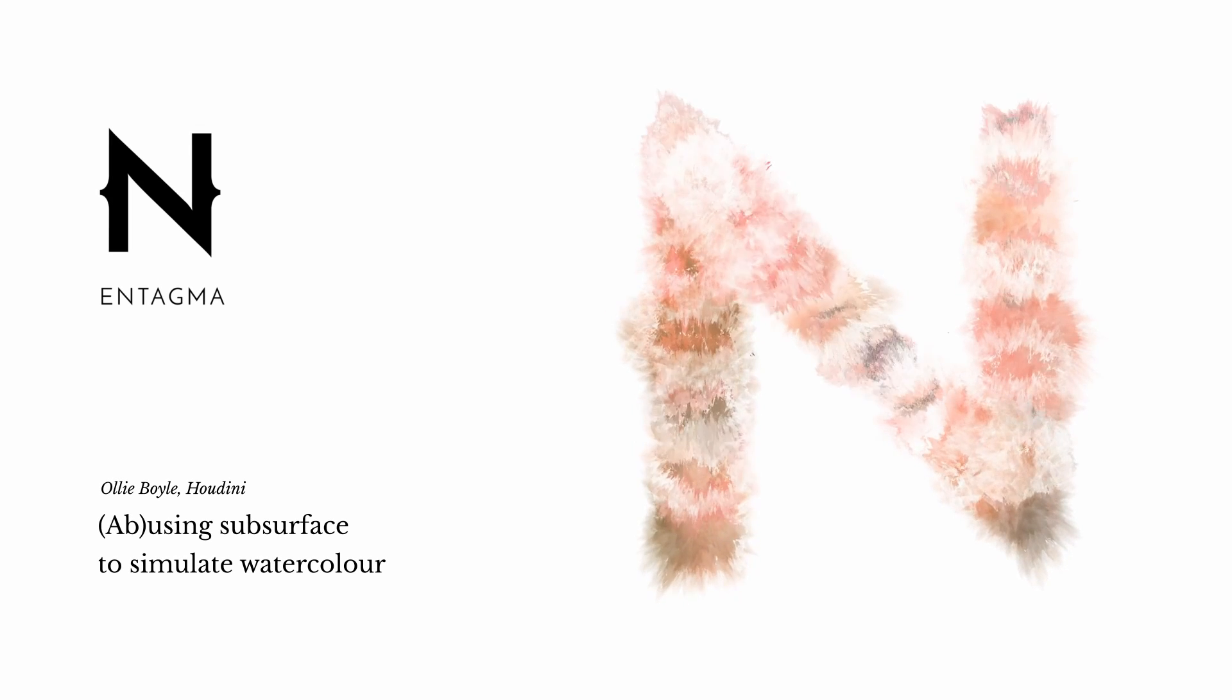Hey guys, welcome to the tutorial. Today, I'll be showing you how to create this watercolor effect using Redshift and Houdini.